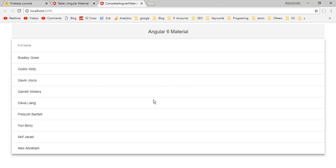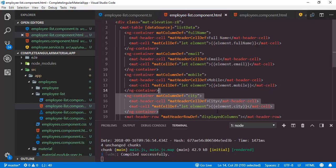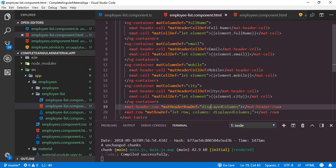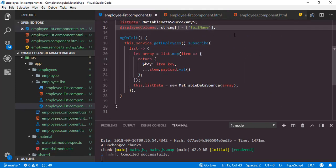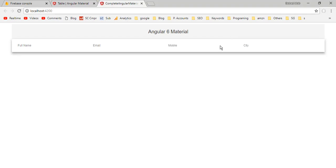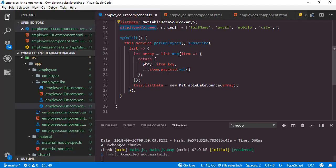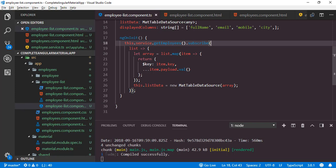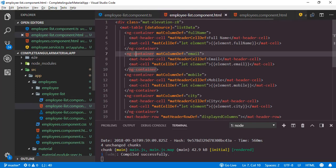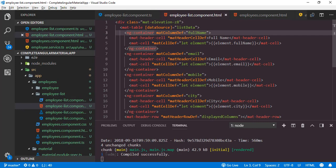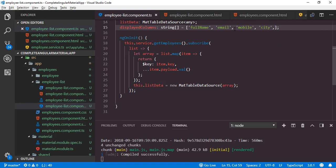It looks the same as before. Can you guess where we went wrong? Yes, it is related to the displayedColumns array — inside that we have to add email, mobile, and city. Currently it contains only fullName, so I will add the column names for those columns. Save, then back to the application. So with this displayedColumns array we can control the appearance of the table. We have already defined templates for four columns inside four ng-containers. To hide any column, just remove its name from this array.